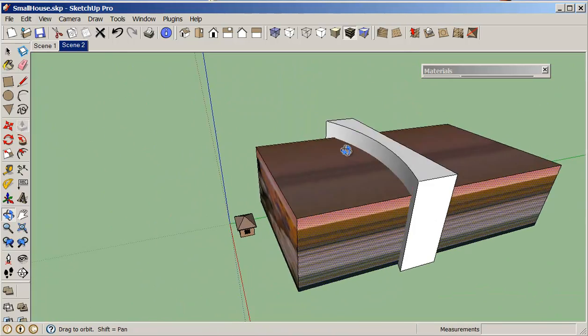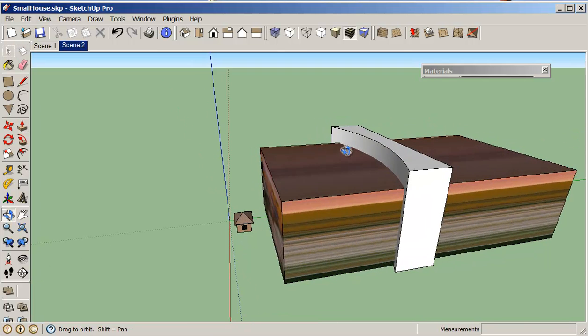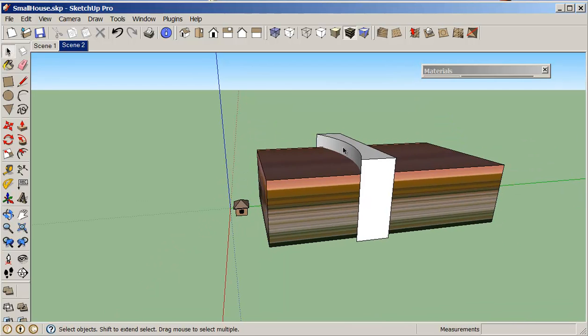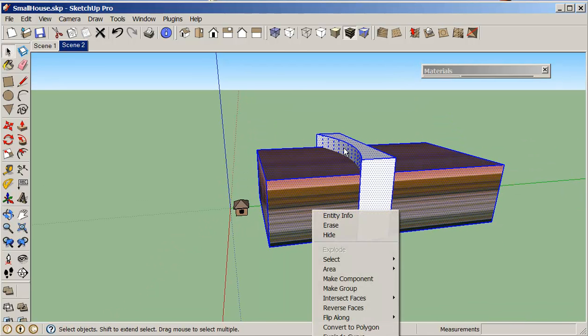And then we need to select this image and you can just triple click on it, one two three, right click and intersect with model. So you're right clicking and in the middle of your options is intersect with model.